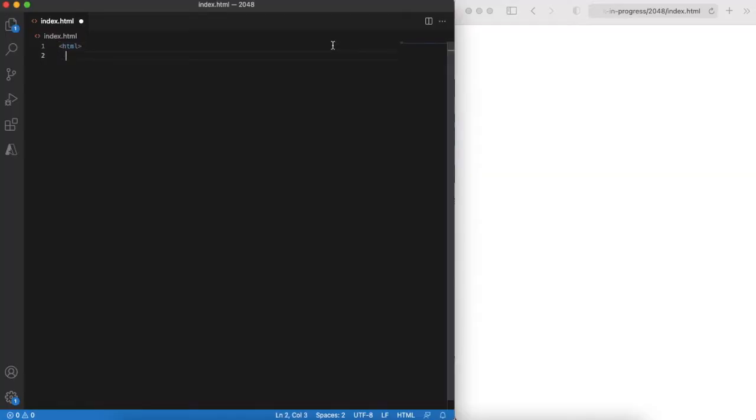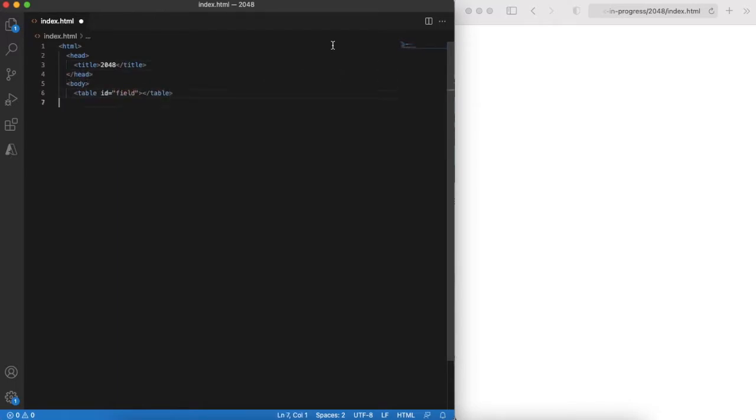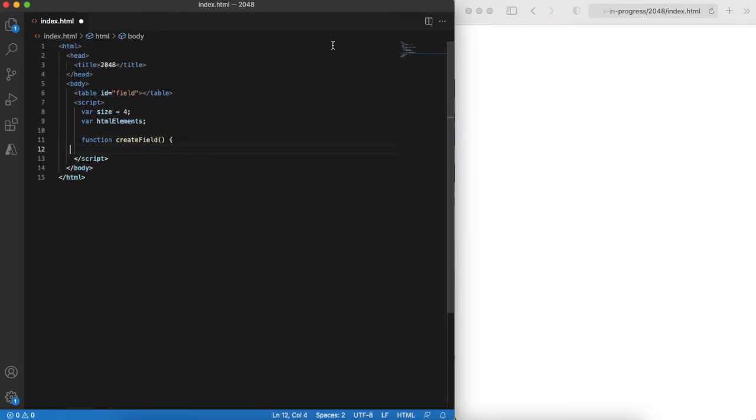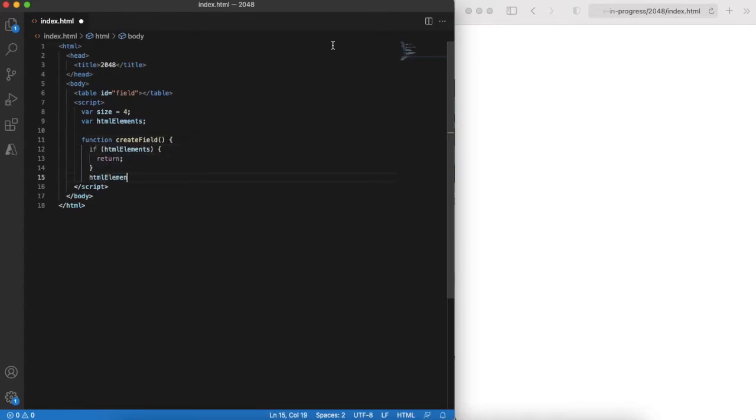As usual, starting with an HTML template. And again we'll use a table as our game field. Then let's code a function that will create rows and columns in our table. Remember that the field is 4 by 4 cells.